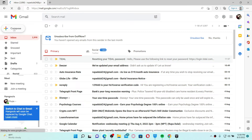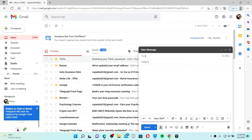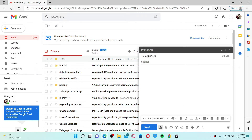Once you open up your Gmail or any other email service provider, click the compose button. In my case it's located at the upper left-hand corner. Once you click it, you'll see a new message text box pop up. In the recipient text box, go ahead and type in support@tidalhifi.com.